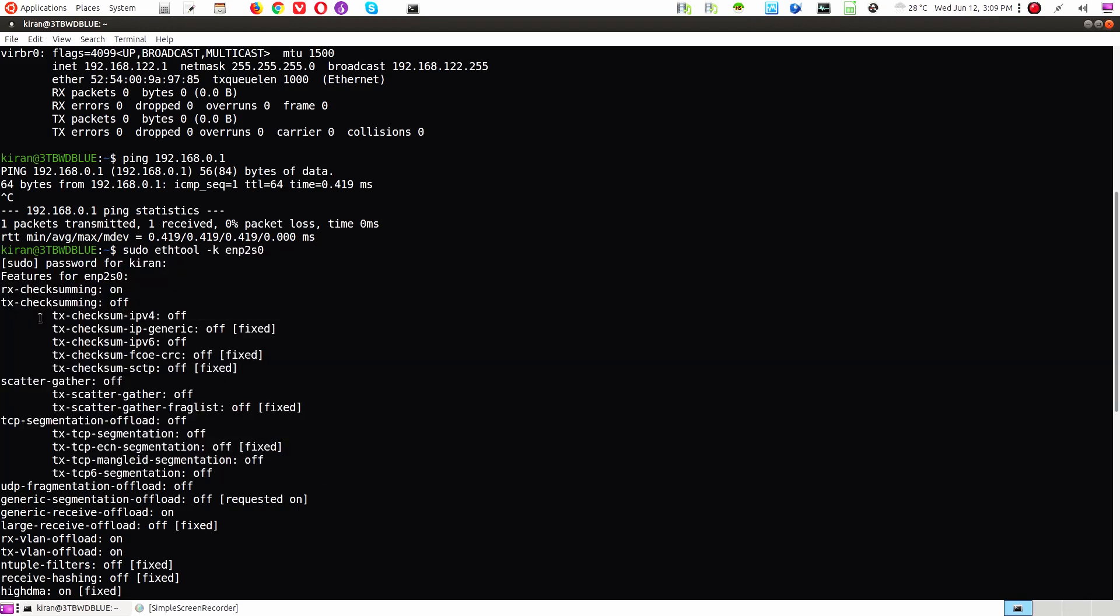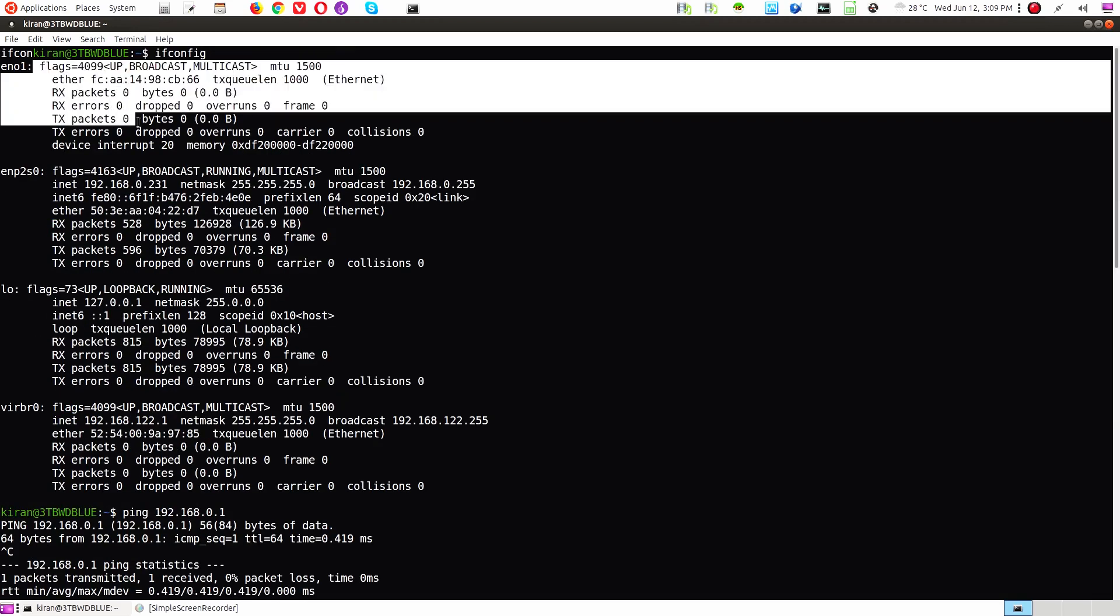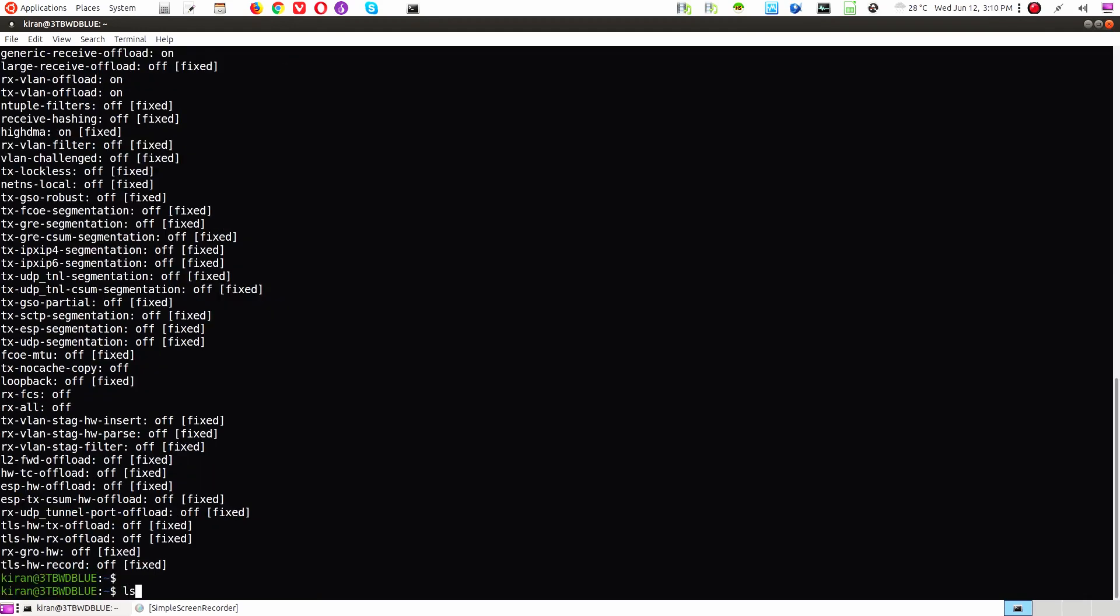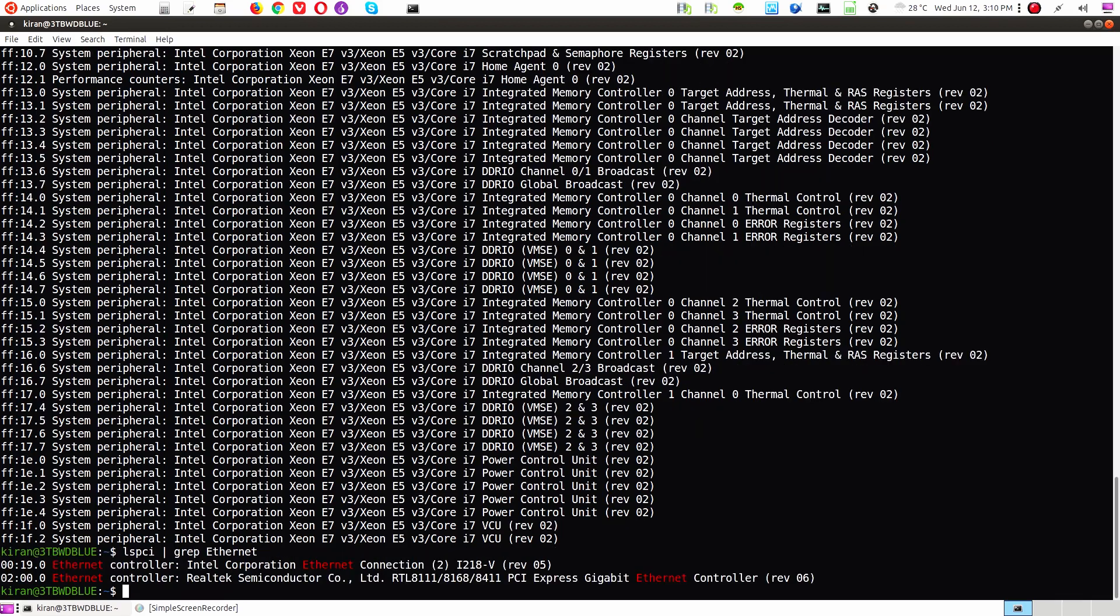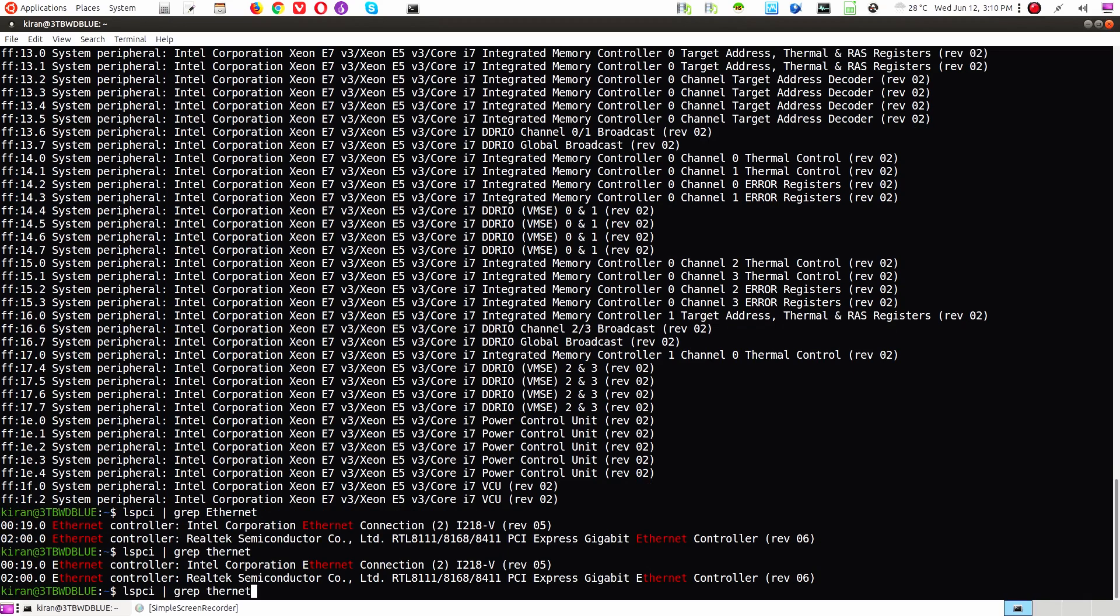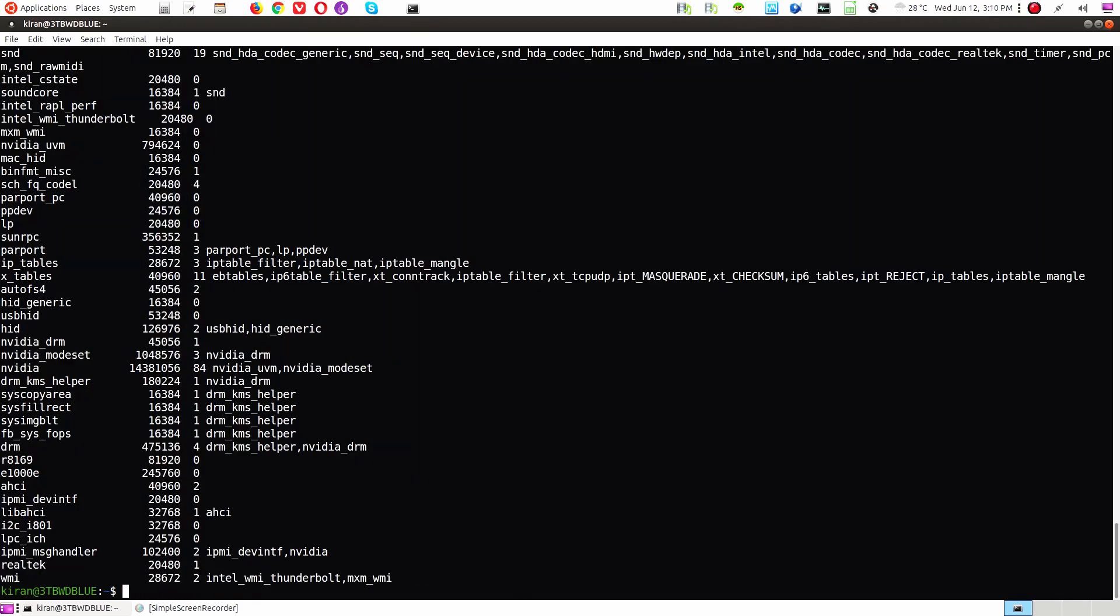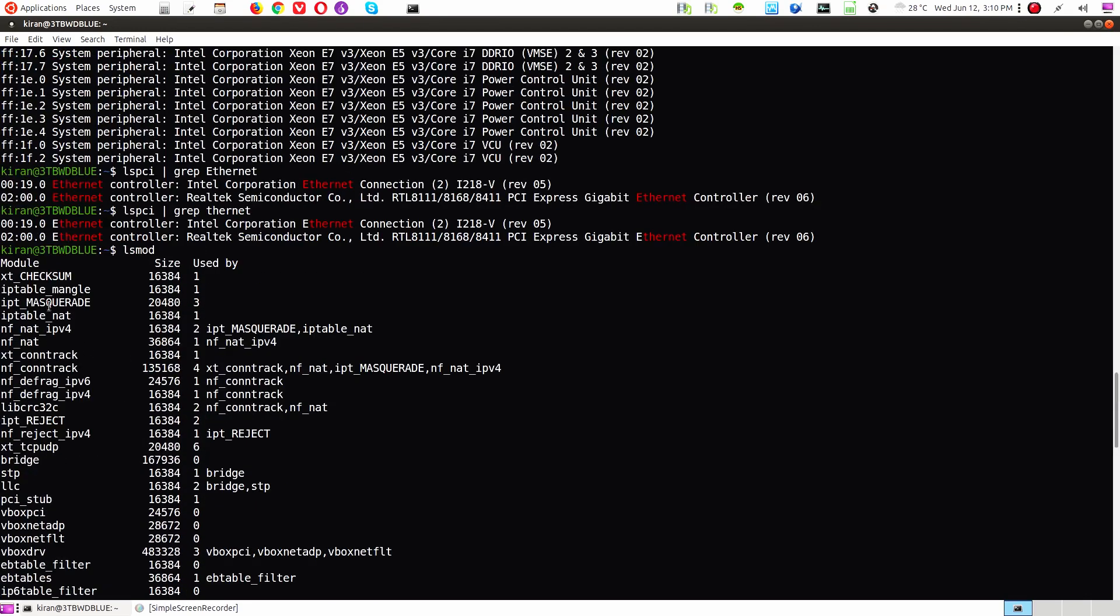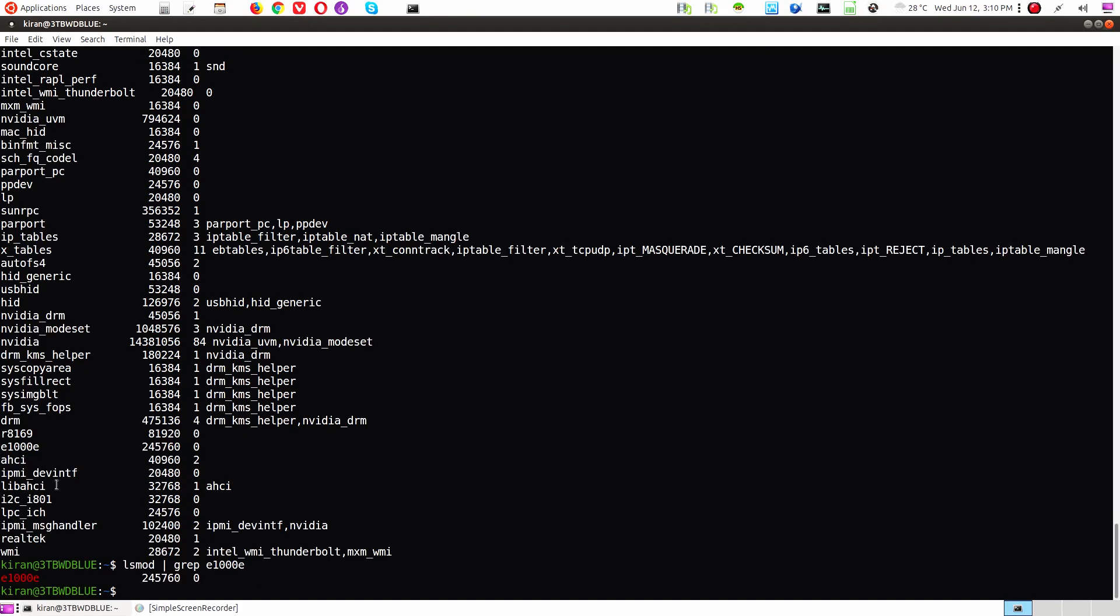And I can do a ping and also we can check its capabilities with the ethtool. I can see some differences. The standard motherboard NIC card is much more expensive versus this is a TP-Link NIC card. I can do lspci and filter it with grep Ethernet. Let me do with some other way. This is the motherboard NIC card, Intel NIC card versus this one is a Realtek controller. So if you do lsmod, you should able to see E1000E. So this is my motherboard NIC card.